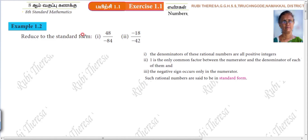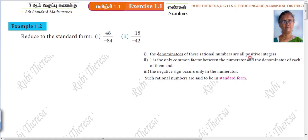First you should know what is meant by standard form. Standard form means the denominators of these rational numbers are all positive integers. So there should not be a negative sign in the denominator.